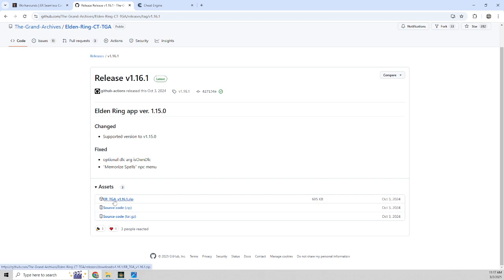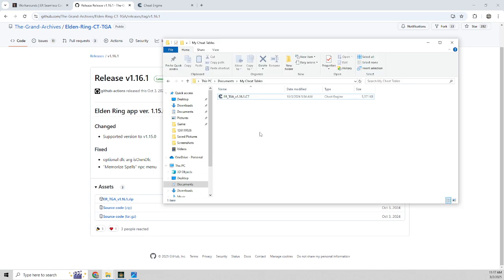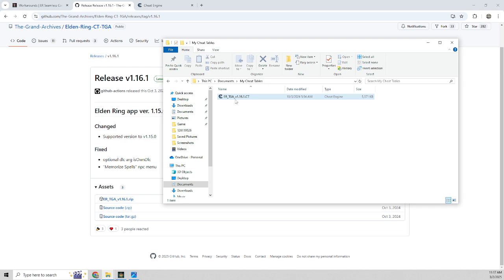So download this top zip file. These other two are just source code files if you're like a contributor. But get the zip file. You'll get a zip file on your downloads and then you're going to unpack slash extract it to this my cheat tables and you'll get this ER underscore TGA. This is the cheat table file essentially.